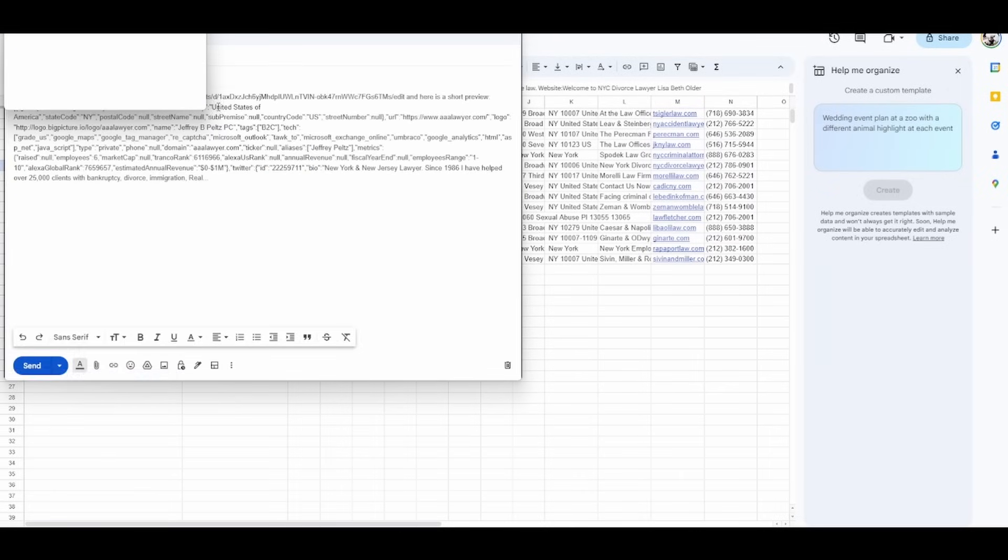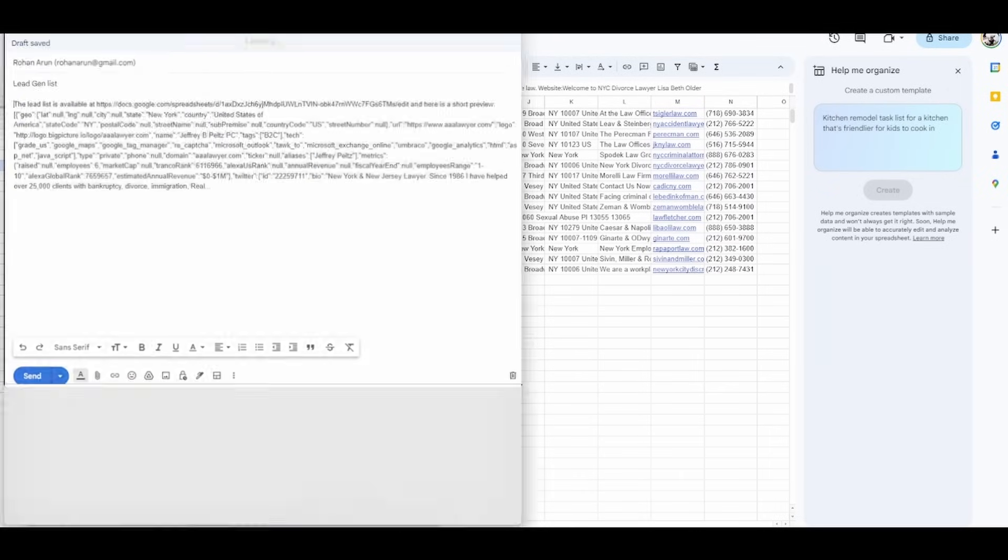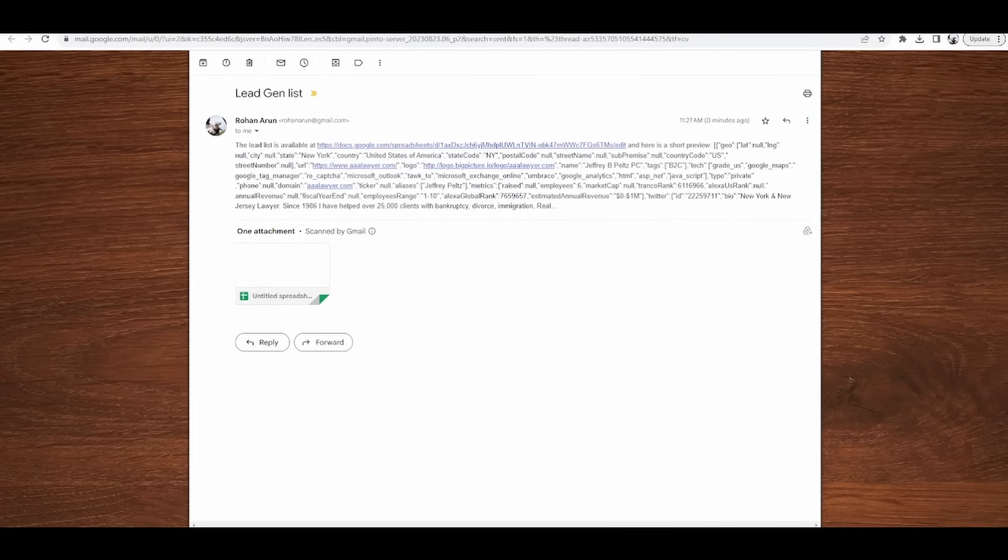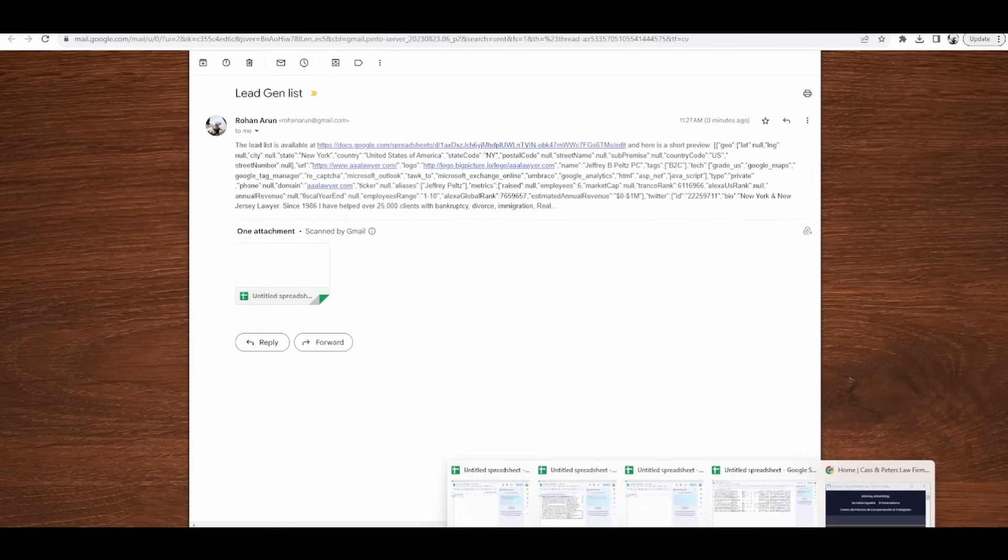And then finally, it's also going to email the result back to the customer who asked for it. So that's done. We can see that here. It sends a link to the lead list.